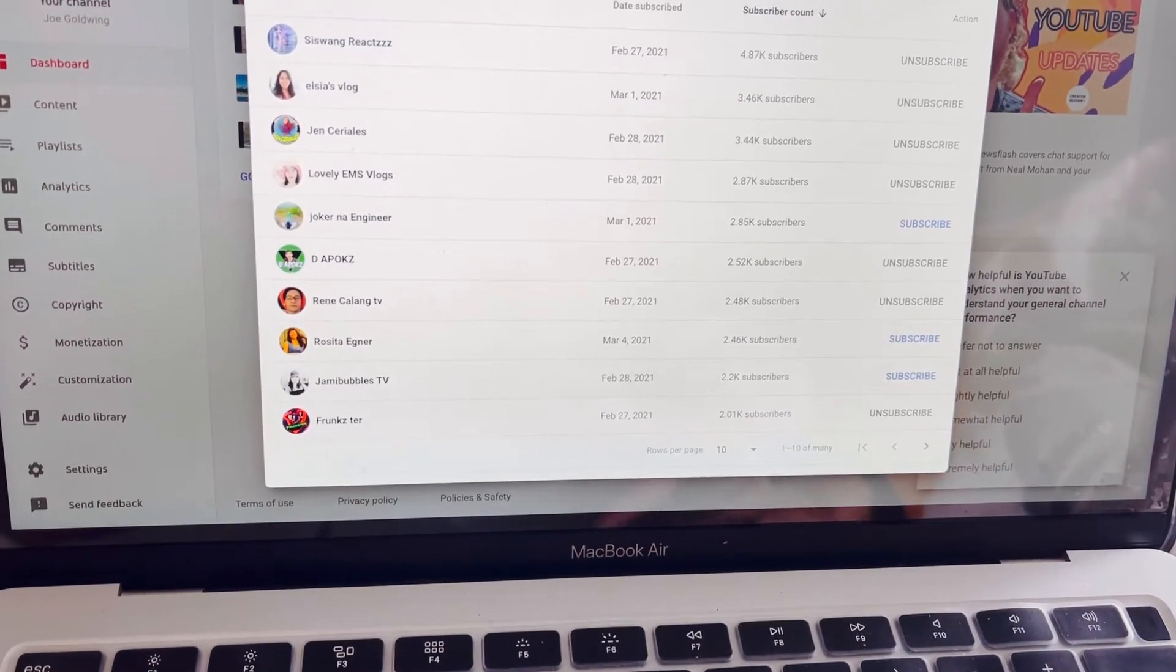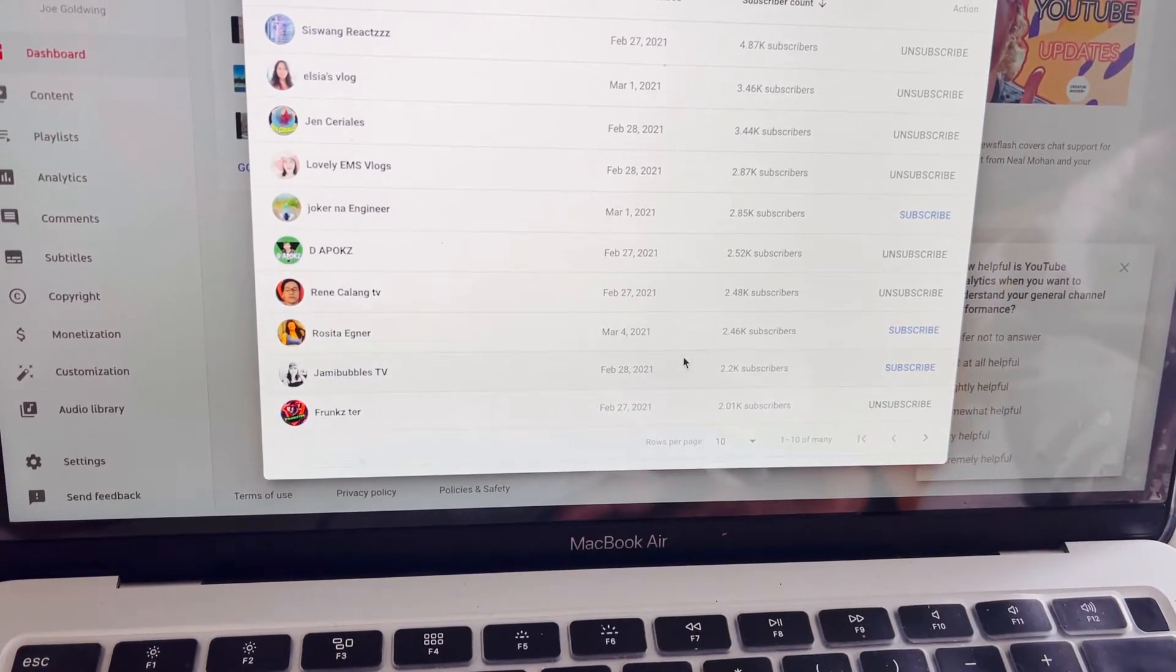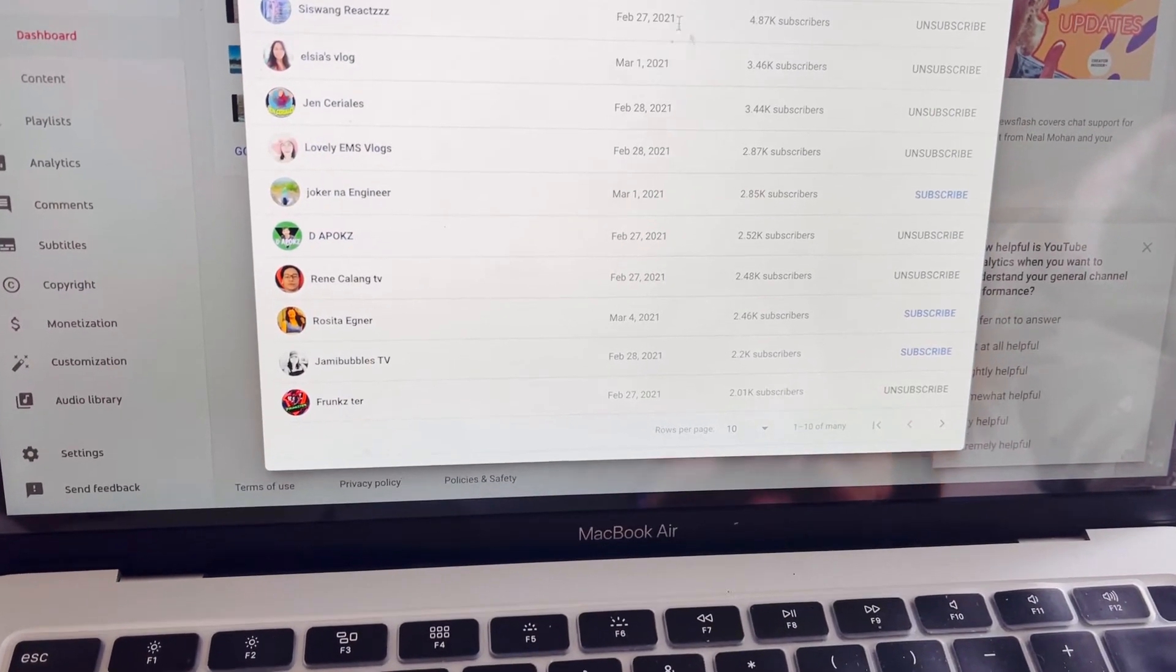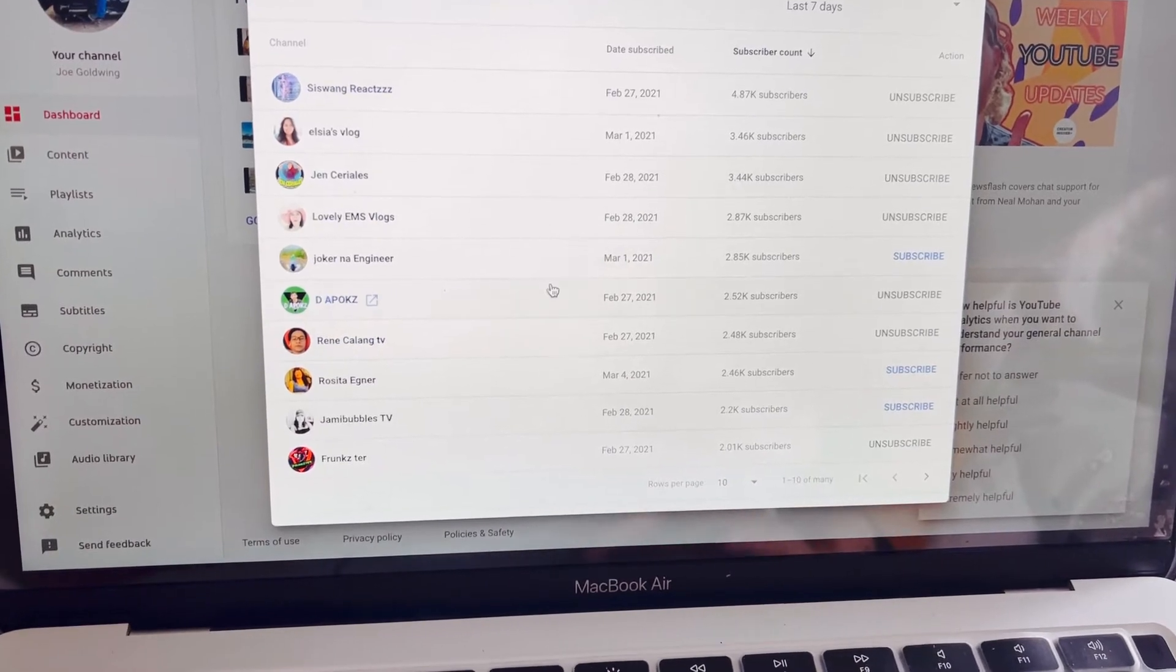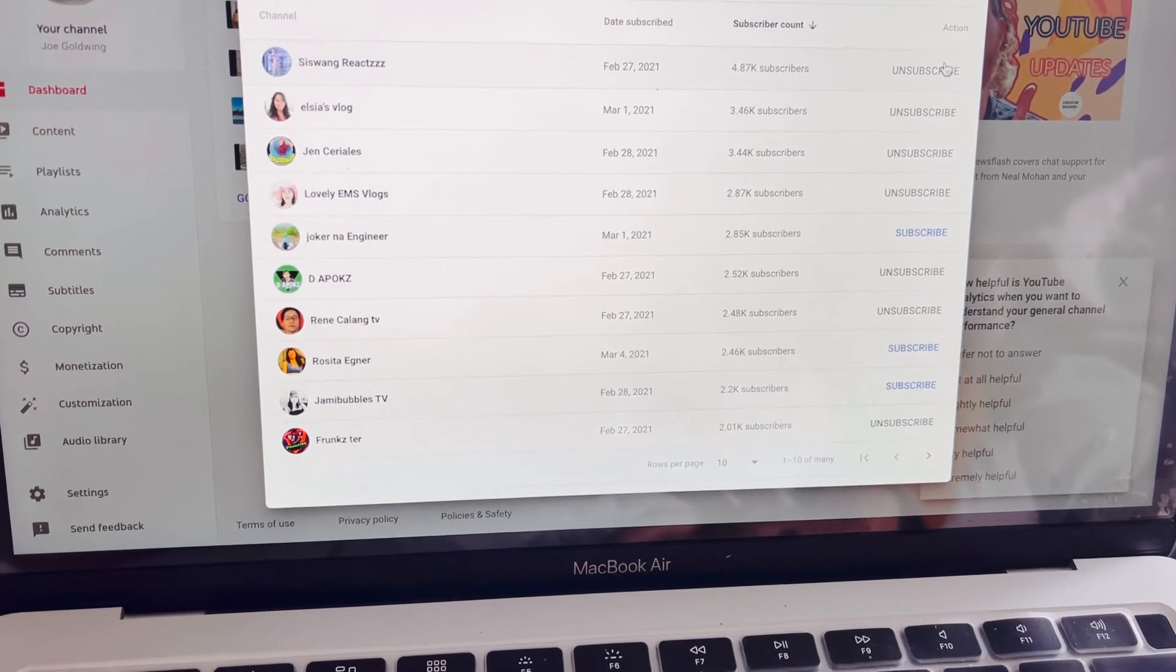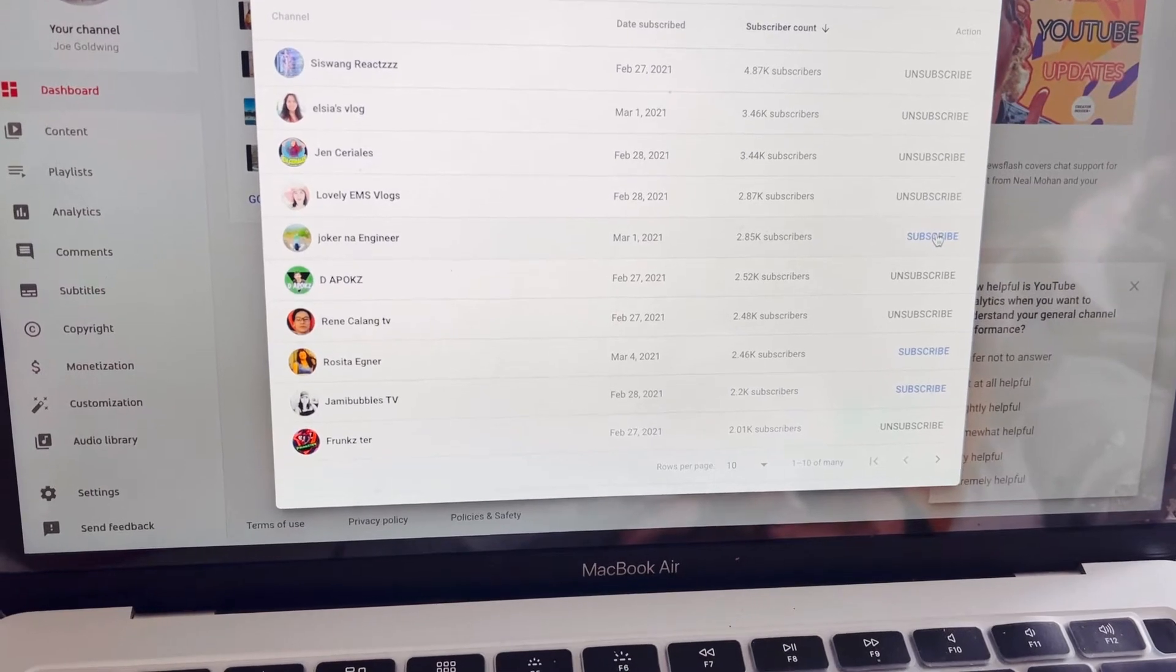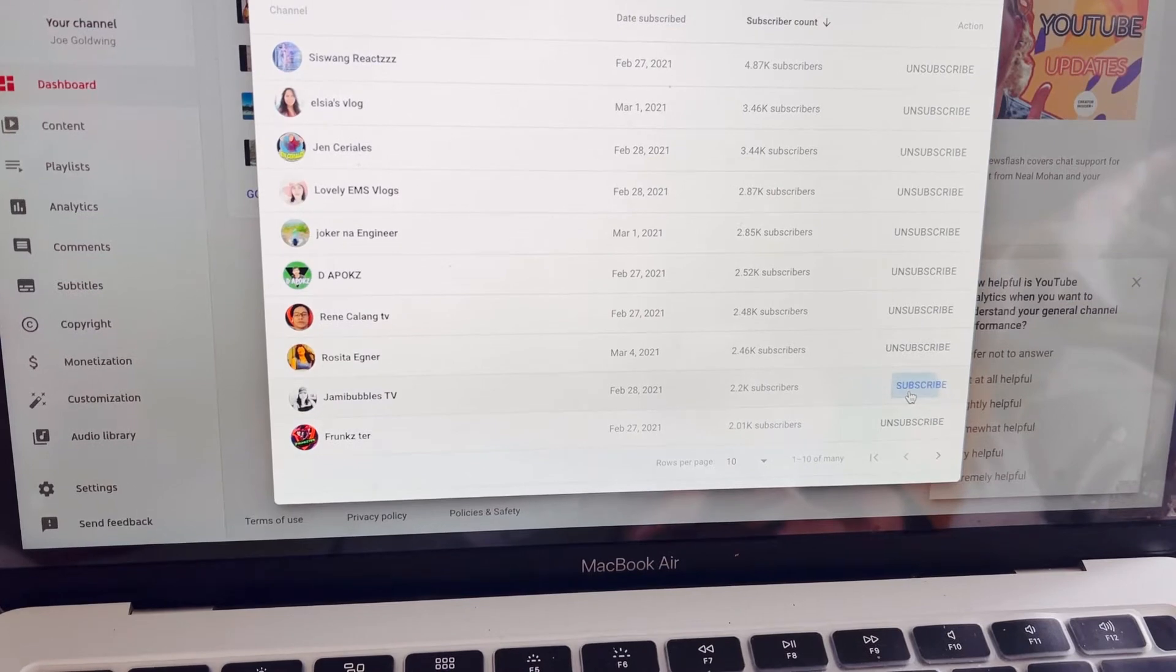I will check. Let's see for the 7 days. Eto lang yung lumabas. Anyway, they subscribe here. Yan yung mga recently na nag-subscribe kay Joe Goldwing channel. So now, as you can see here, yun yung mga na-subscribe back niya. Now, babalikan ko yung mga nag-subscribe. Makikita nila yan.